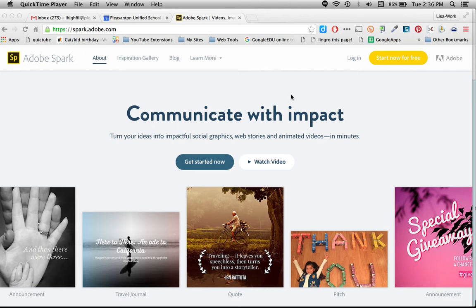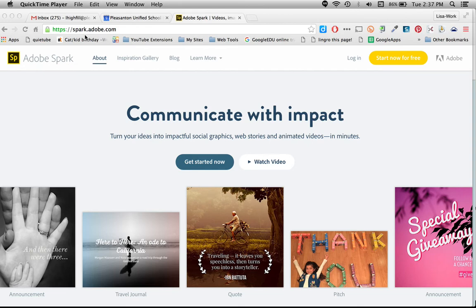In this tutorial I'm going to go through how to log in and sign up for a free account with Adobe Spark. So the first thing you need to do is make sure you go to spark.adobe.com